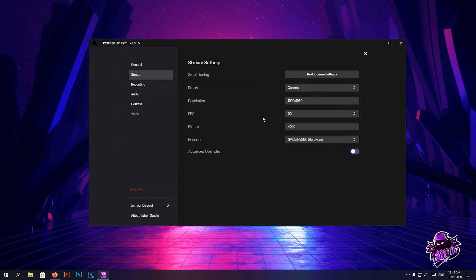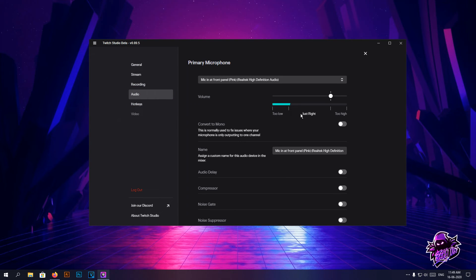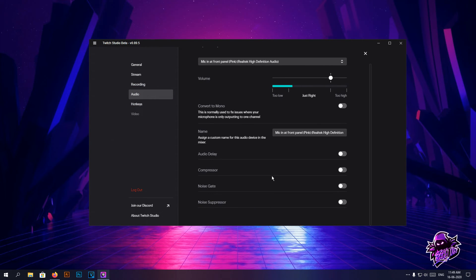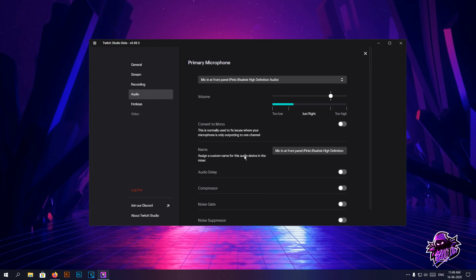You can change the audio however you feel like. You can add noise gate, compressor - they have given really good basic features that a basic beginner streamer would need, and that's what you have here.